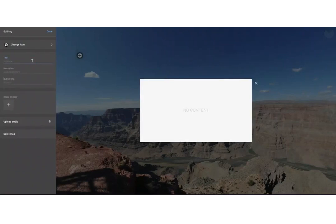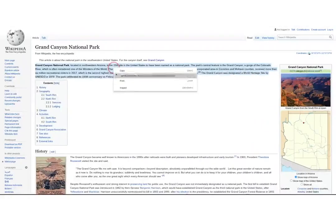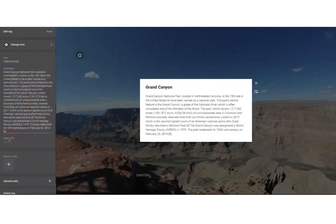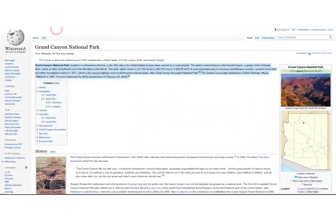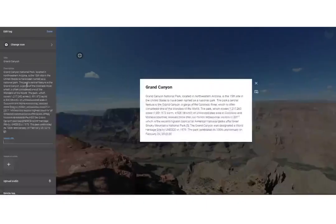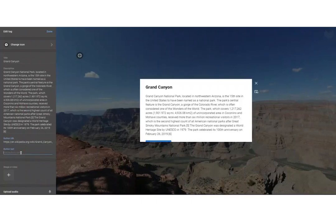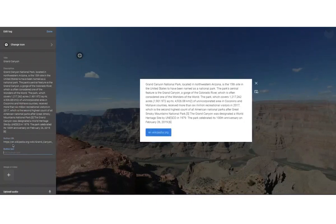To get started you might want to add a title and you can add in some description text — this is the body of your text. You can also add in a call to action button, and here I might want to put the source of my information. Once you've added the URL, you can then edit the button text.